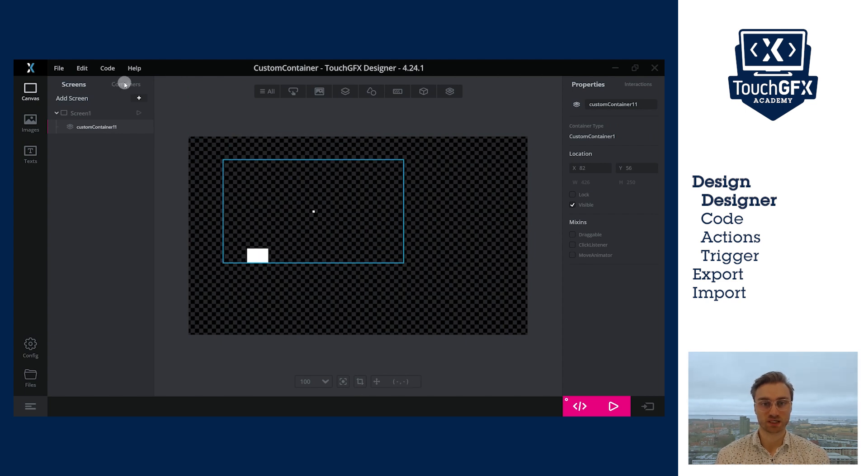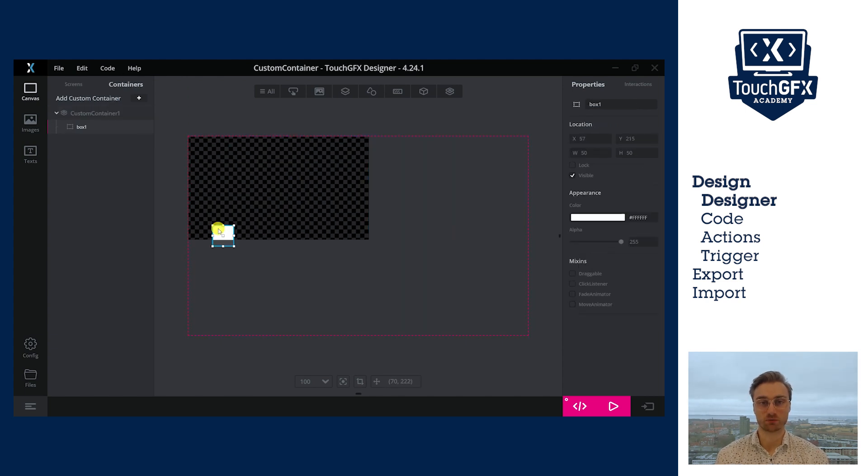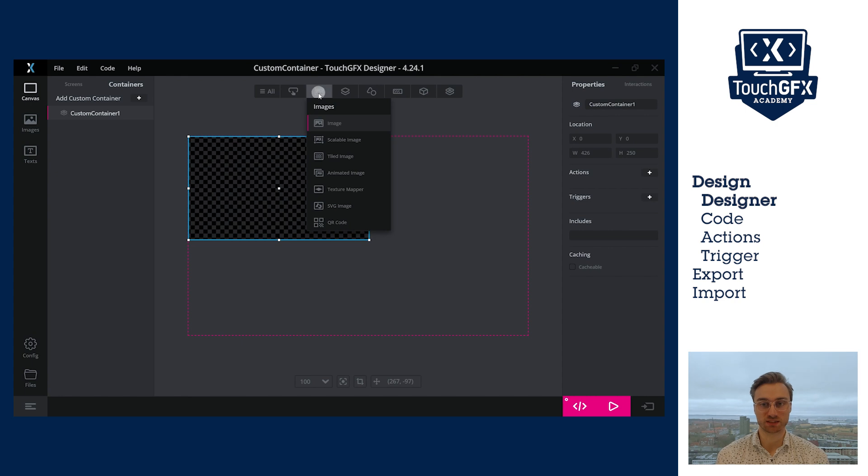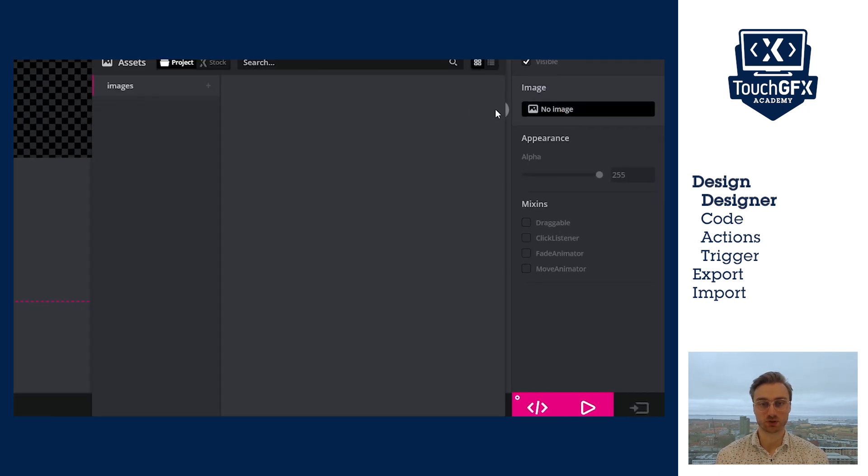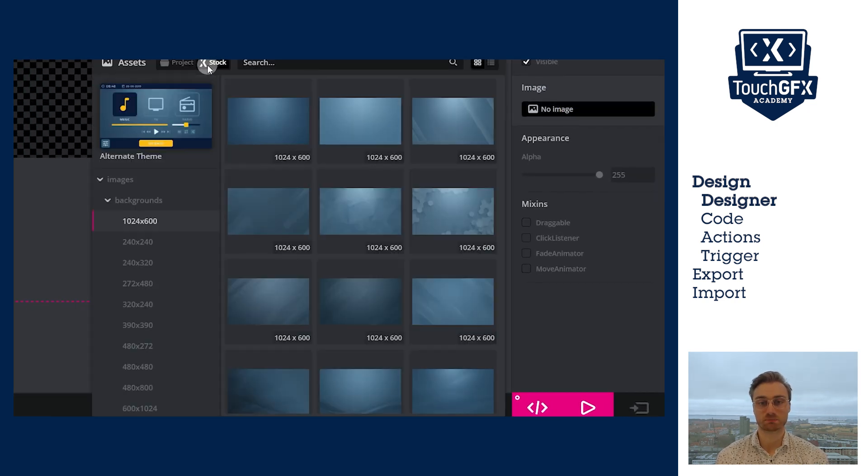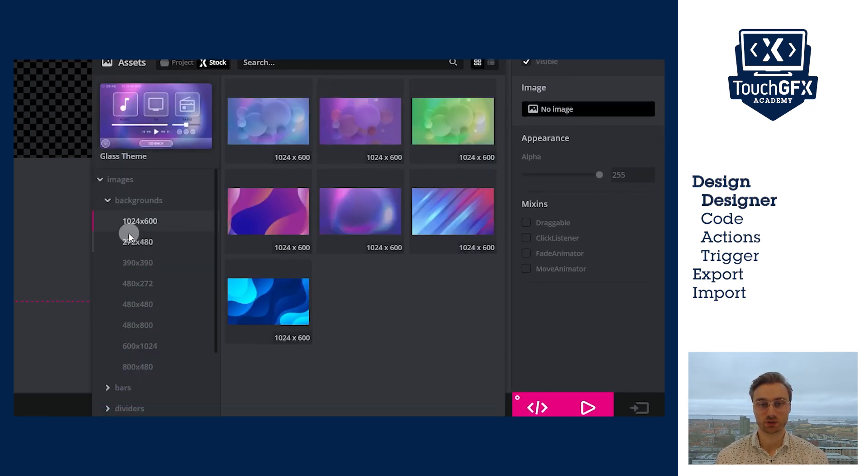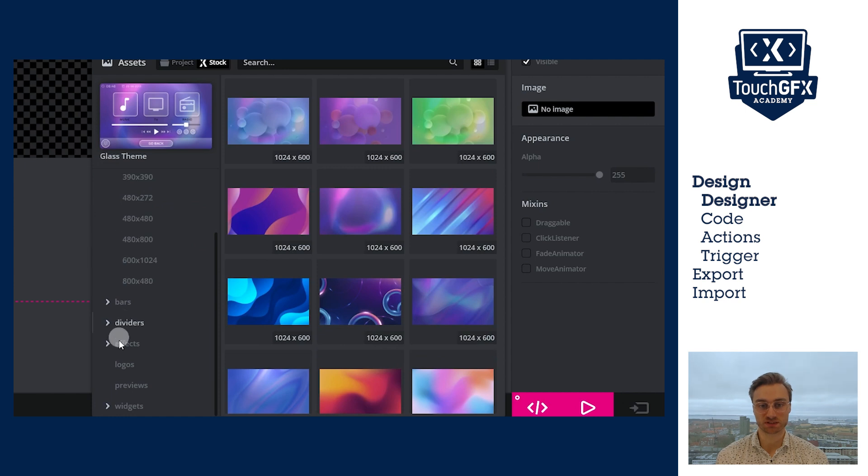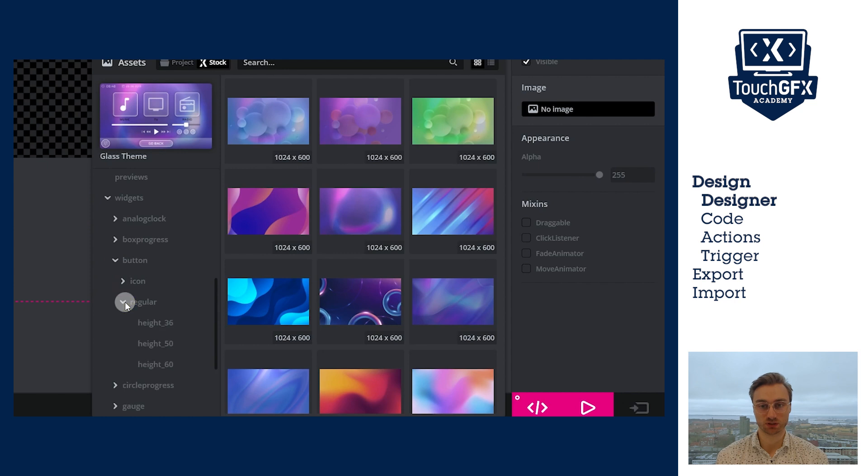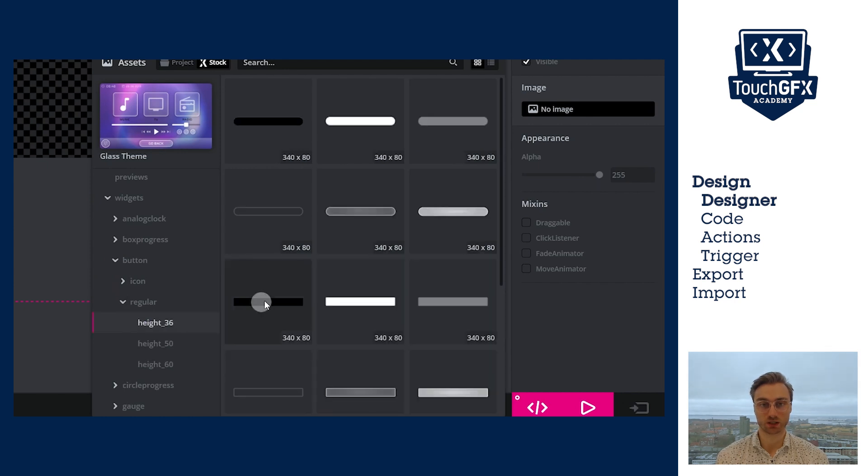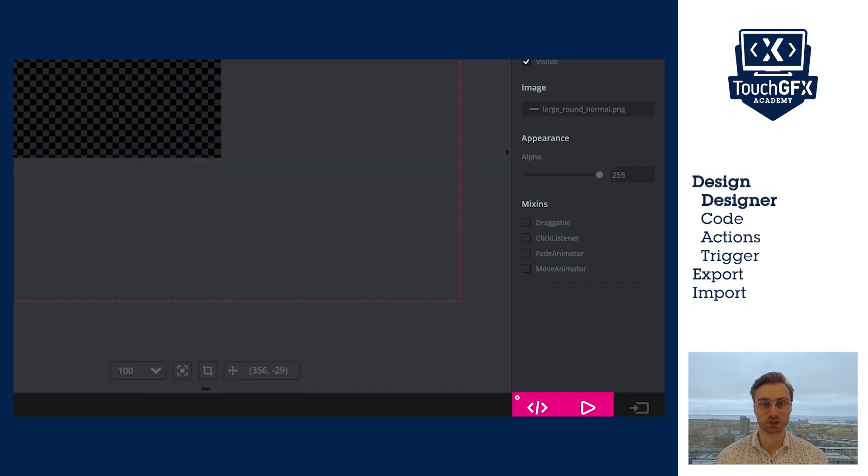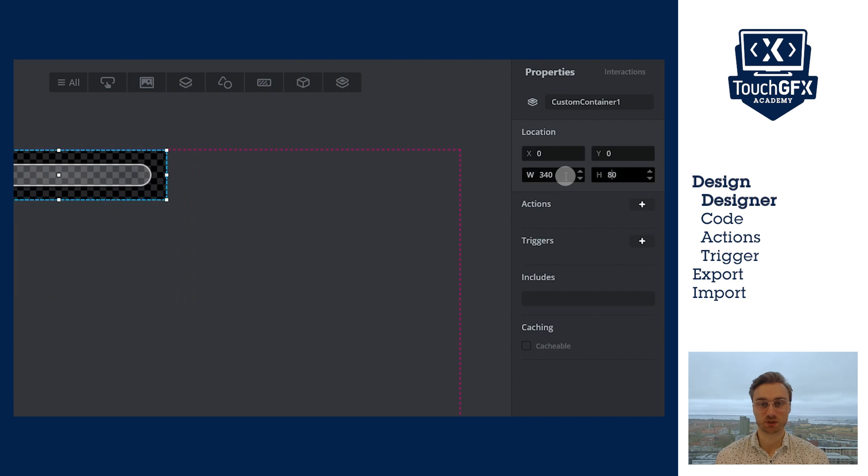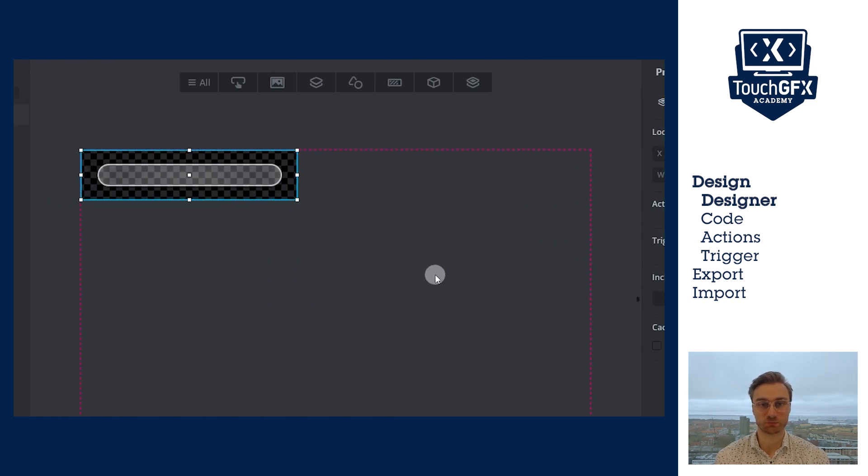To design my slider, I will first add a background. So, I'll select image. Then, I will go in the stock, select my favorite theme, and go into the widget, button, regular. I want the height to be 36 because I want it to be thin. And here, we have a button icon that I will use as the background. I can now resize my custom container to the size of the image.